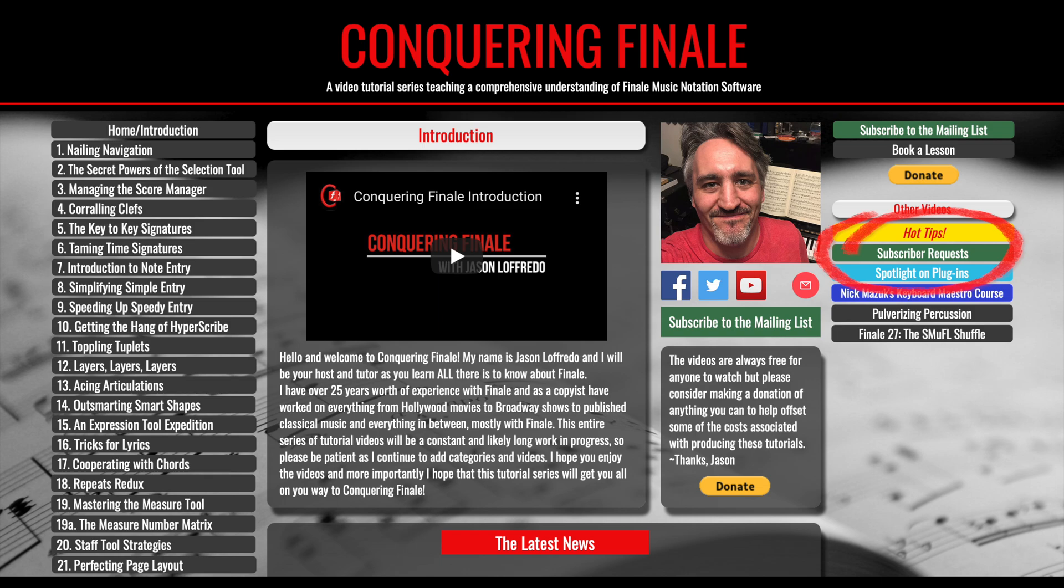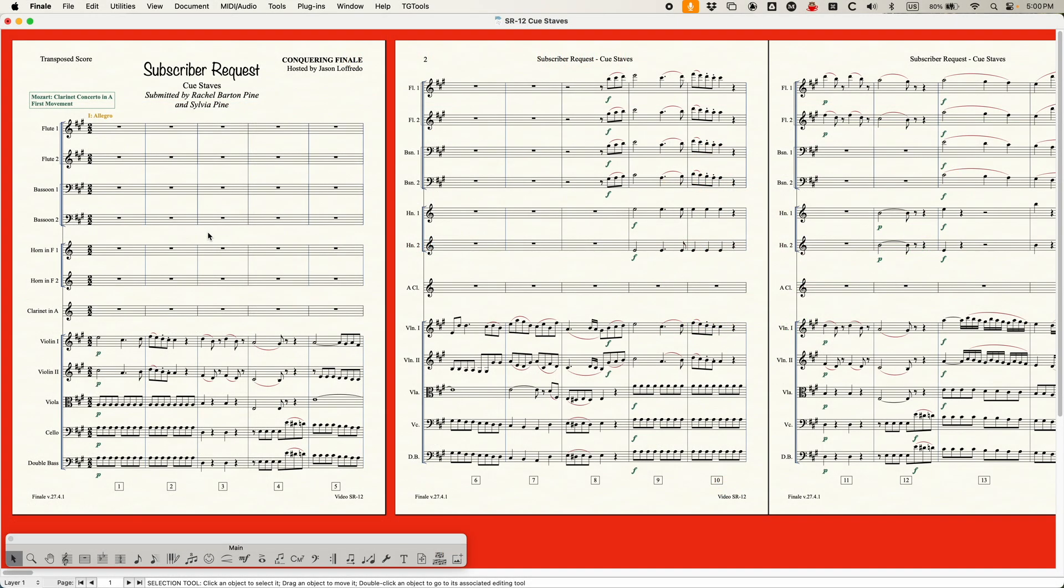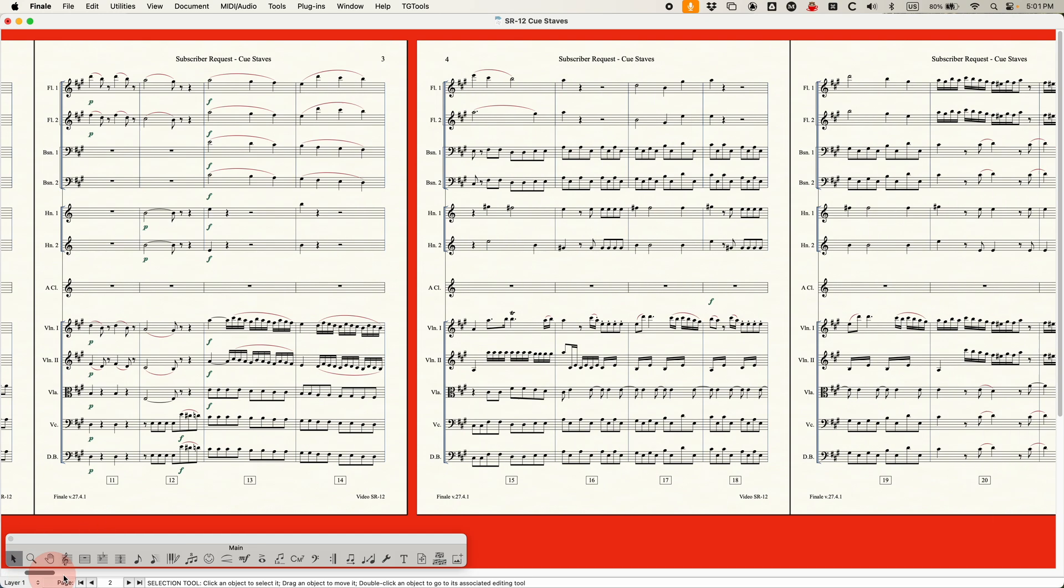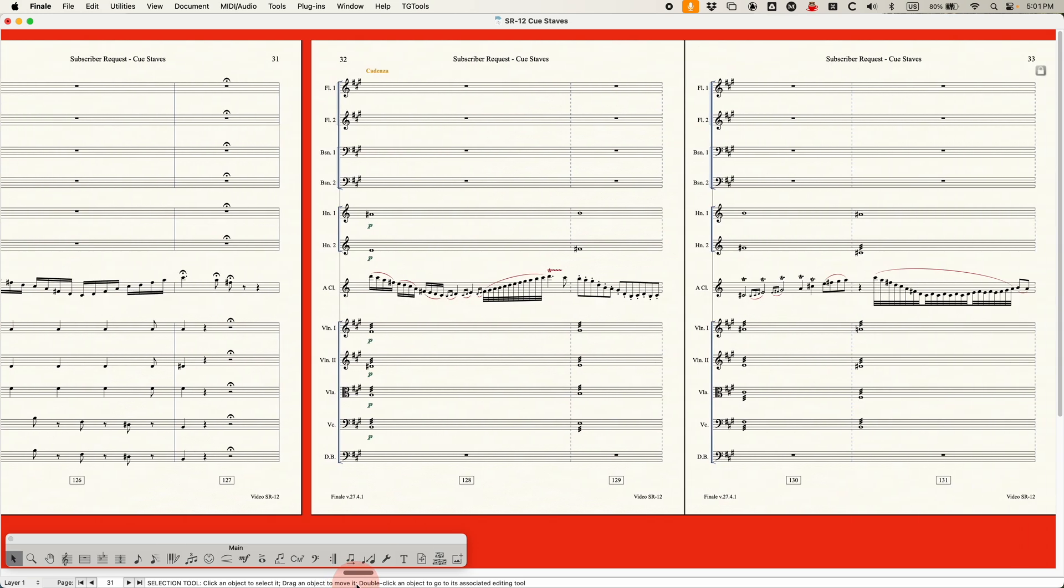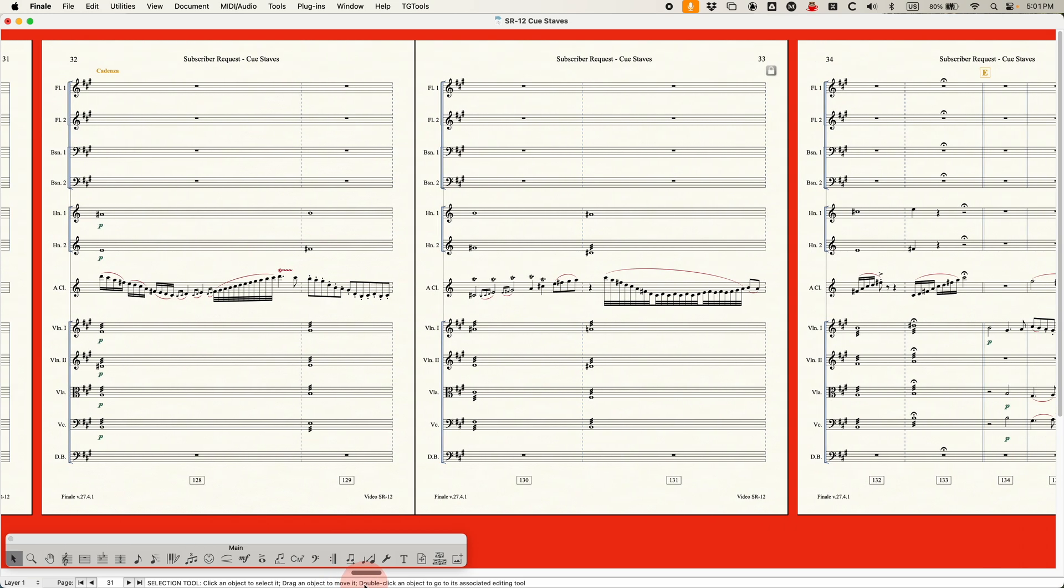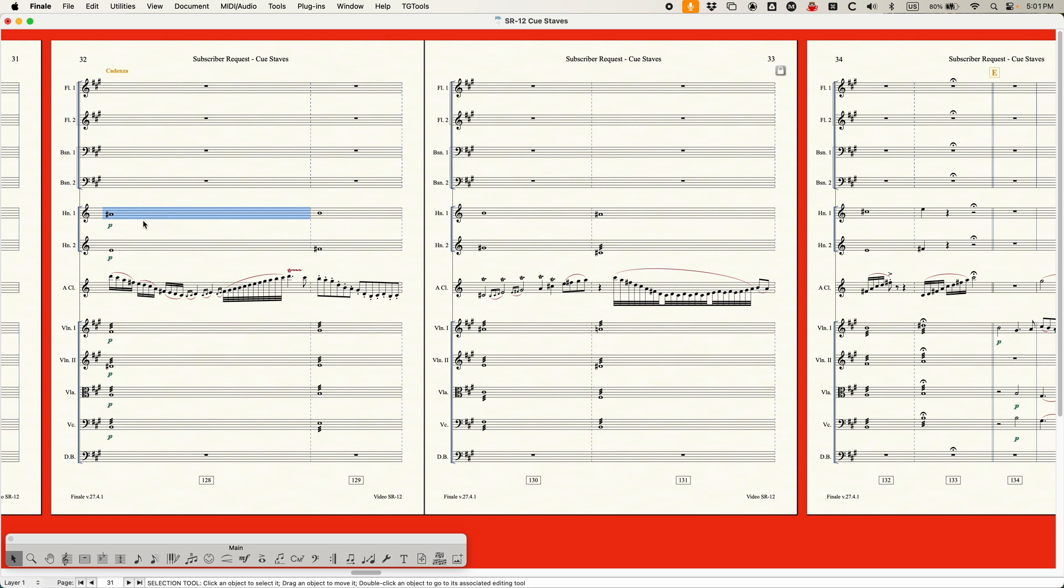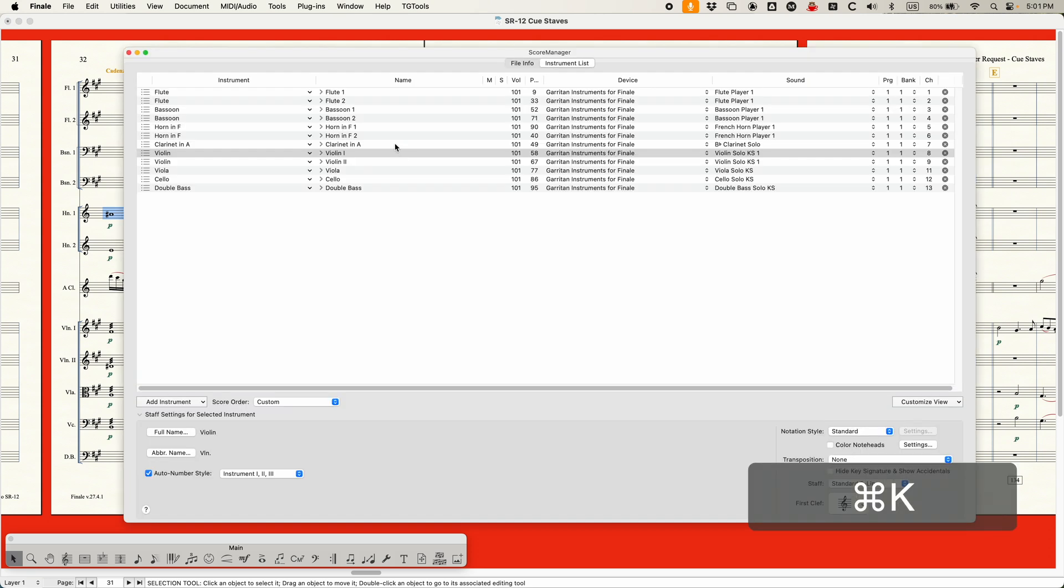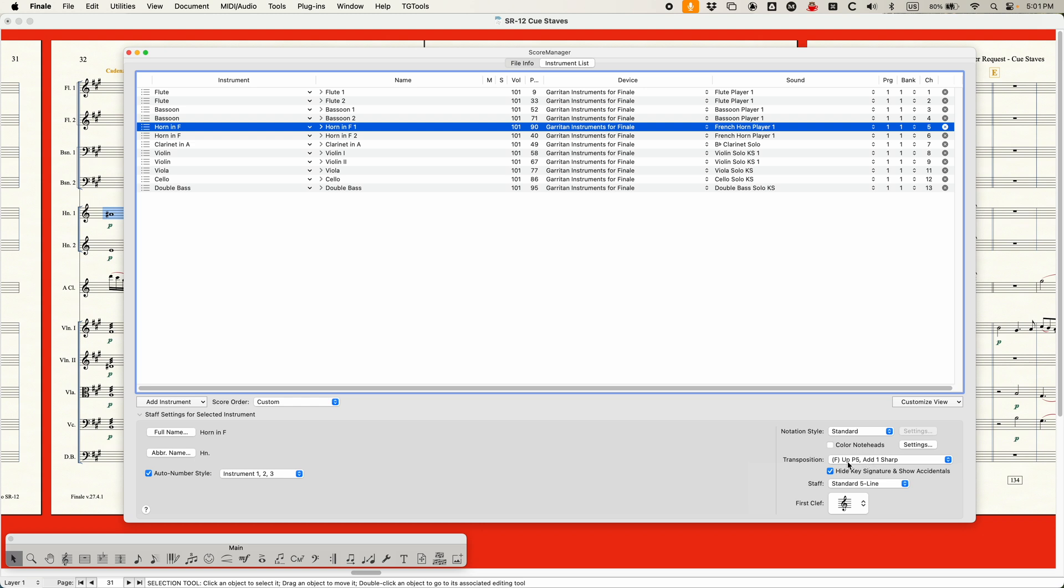Now, the score that Rachel and Sylvia sent me obviously was a string quartet, but I did realize that there could be some other complexities if you're involving transposing instruments. So what I did is I took that Mozart clarinet concerto that I've used several times in this series, and I've just sort of added my own cadenza to it with advanced apologies to Mr. Mozart. I'm sorry for destroying your piece, but I did add just a made-up clarinet cadenza in the middle here at bar 128.